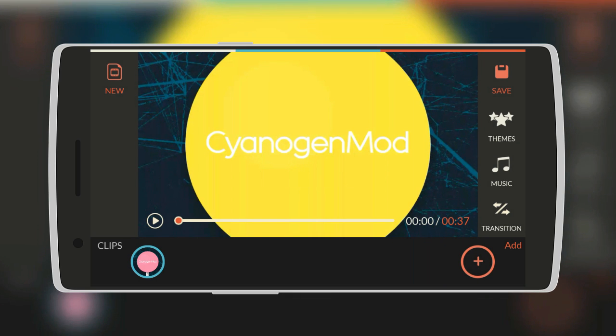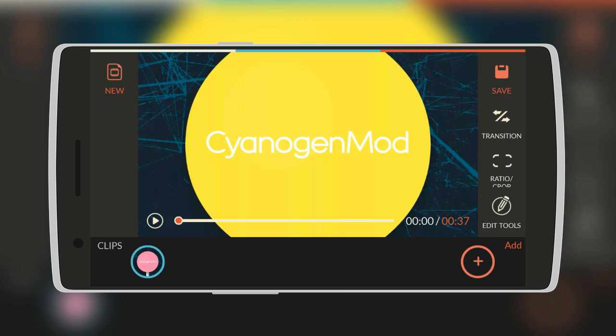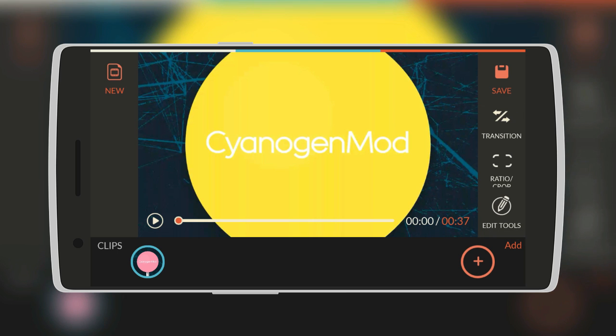As you can see even though it's a screen recorded video, it's cropped it to fit the screen. However we can change this, just slide down. There's a menu on the right over here which has so many things such as themes, music, transition, ratio, and edit tools.